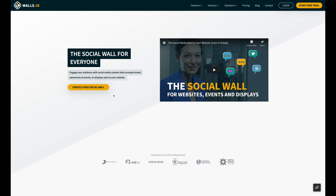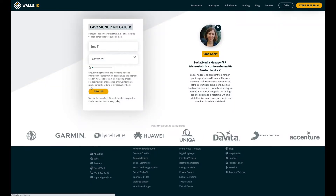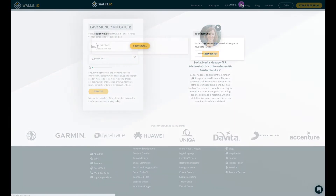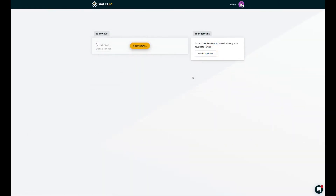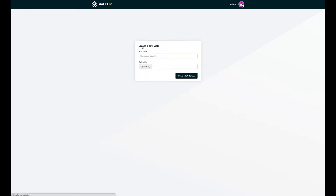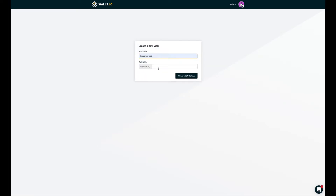Step 1. Go to walls.io and set up your free account. After signing up, click on Create a Wall. Then, choose the title and URL of your wall.